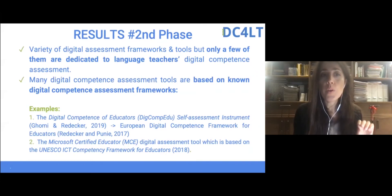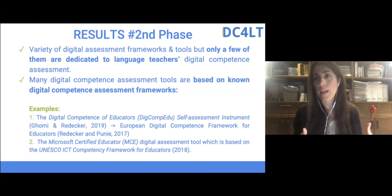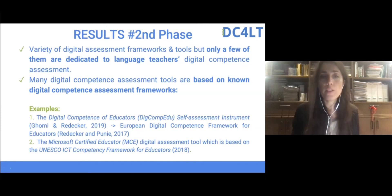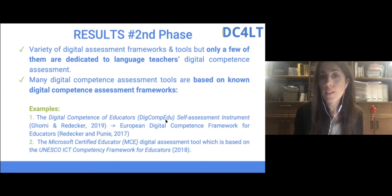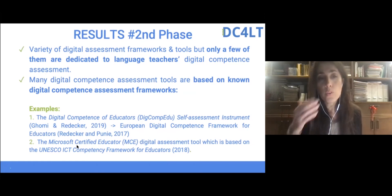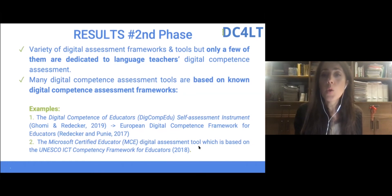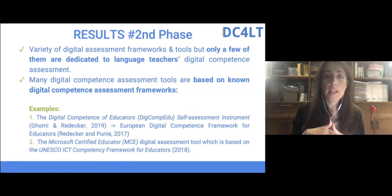We also found that many digital competence assessment tools are based on digital competence assessment frameworks. So first there is the framework as theoretical background, and based on that a tool is created. Some examples include the Digital Competence of Educators framework and its self-assessment instrument, and the Microsoft Certified Educator digital assessment tool, which is based on the UNESCO ICT Competence Framework for Educators. Those are usually interconnected — a tool is typically based on a specific framework.